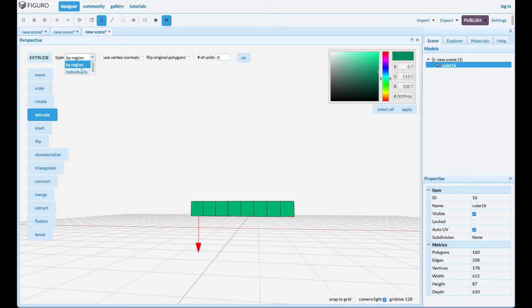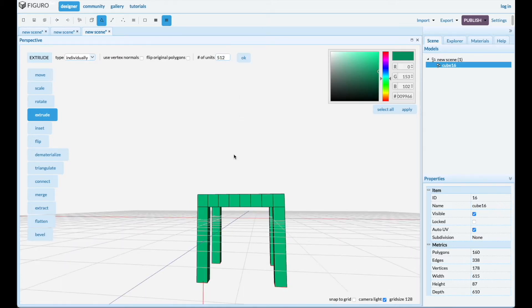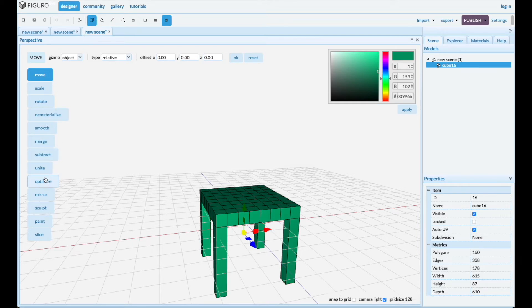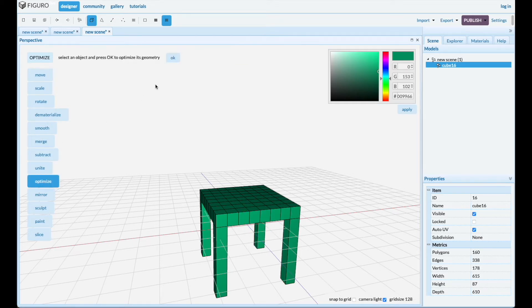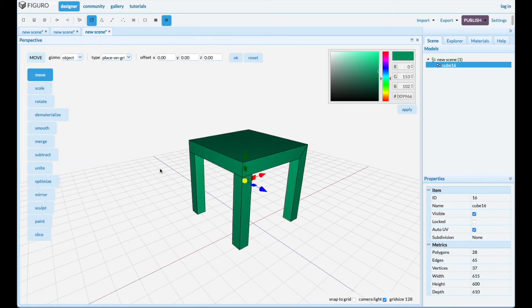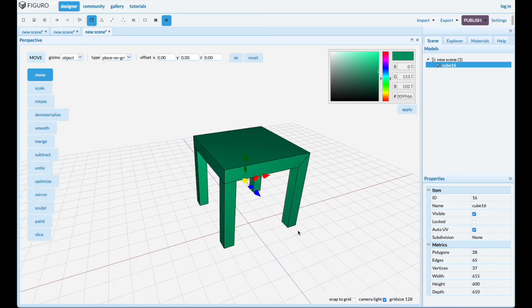Let's do it 512. Go back to objects and optimize it again to get rid of some of the geometry. Move it and place it on the grid. There you go — another table made from an 8x8 grid using the extrusion of the legs.